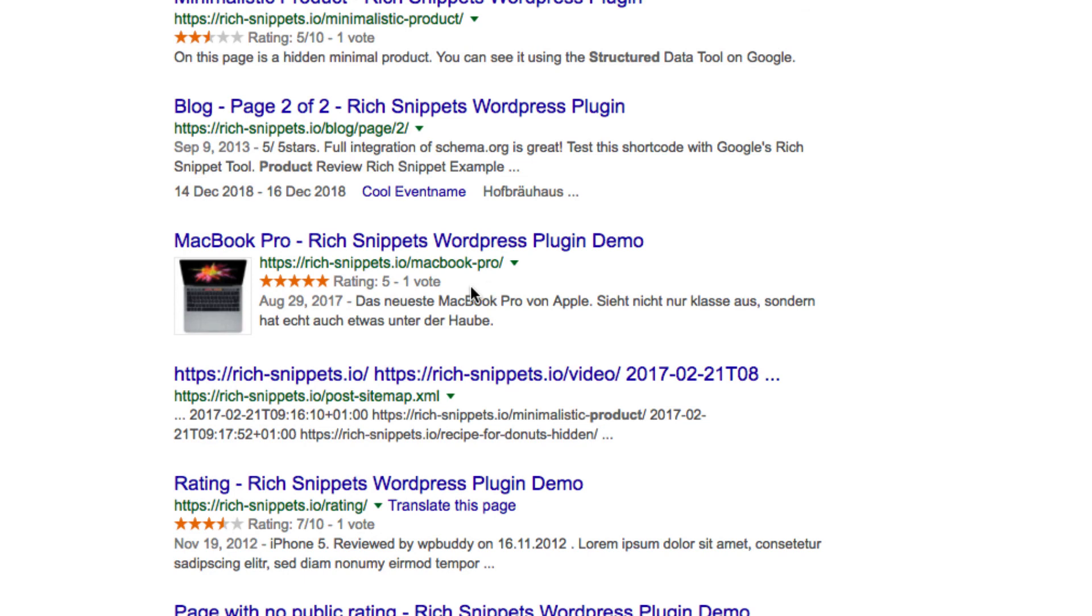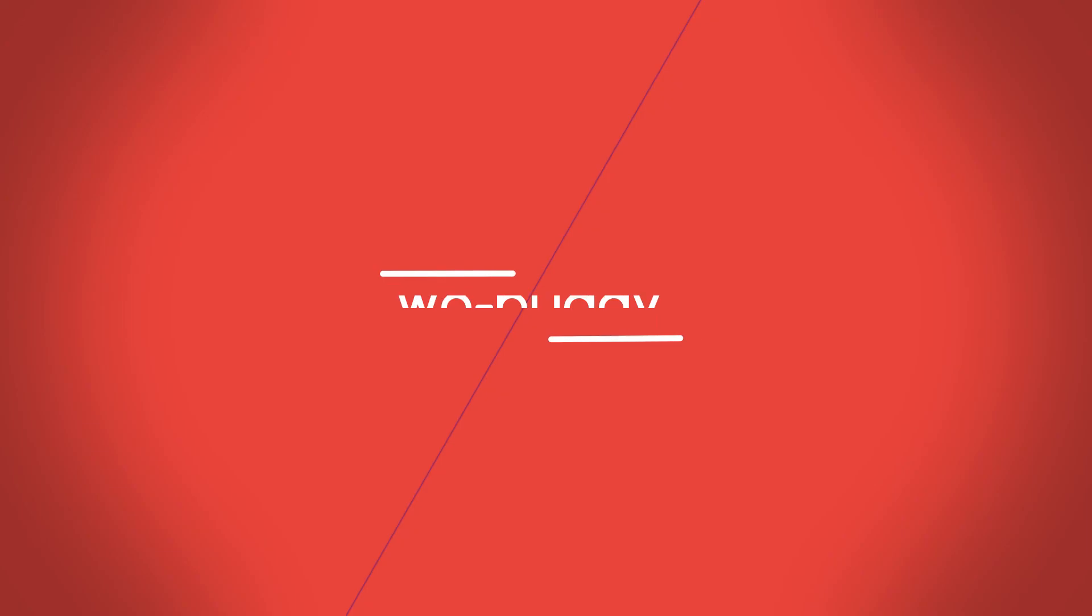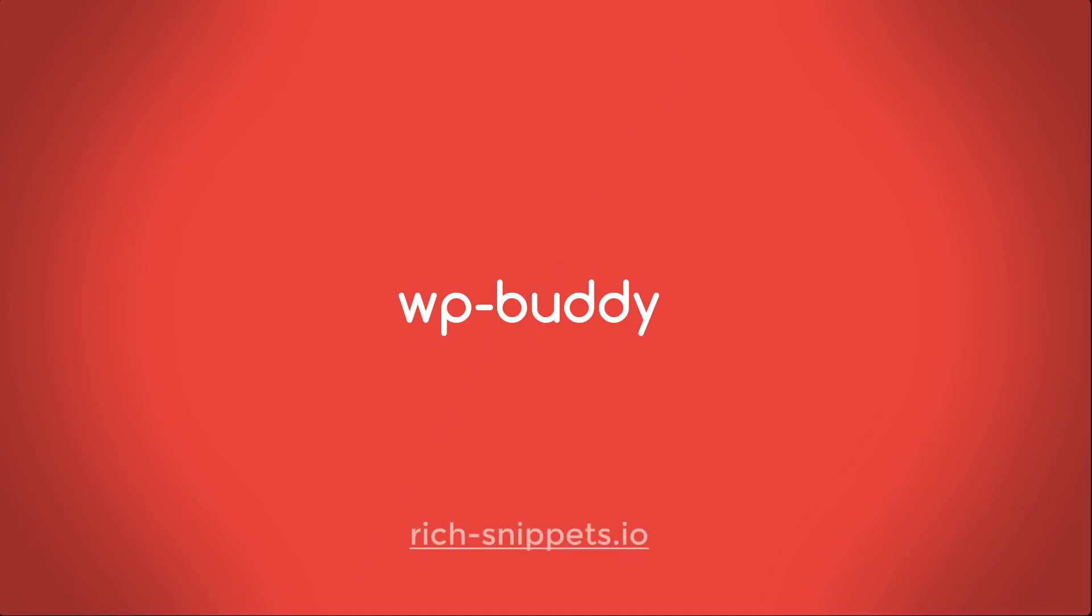And now start creating your own rich snippets with the rich snippets plugin for WordPress. Thanks for watching and see you soon.